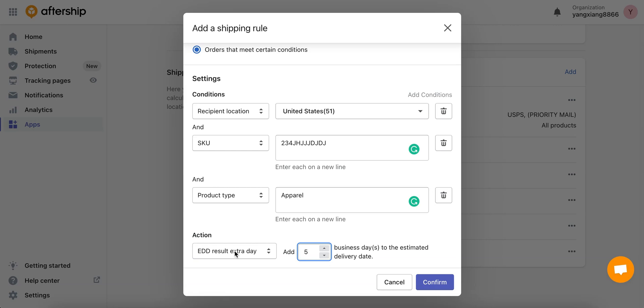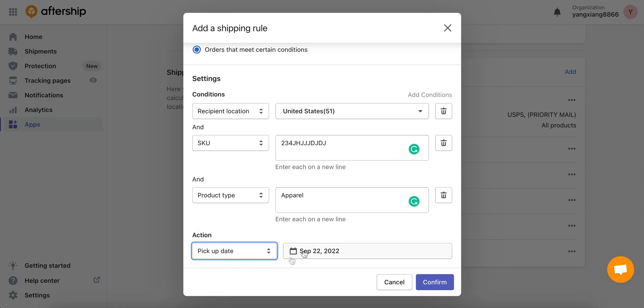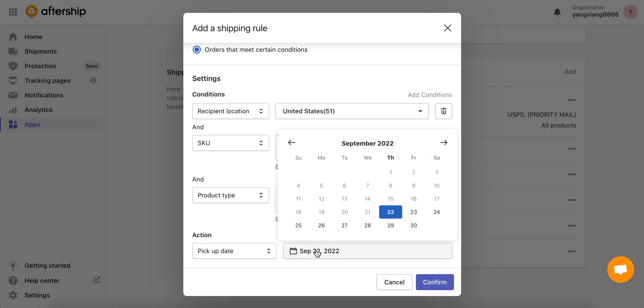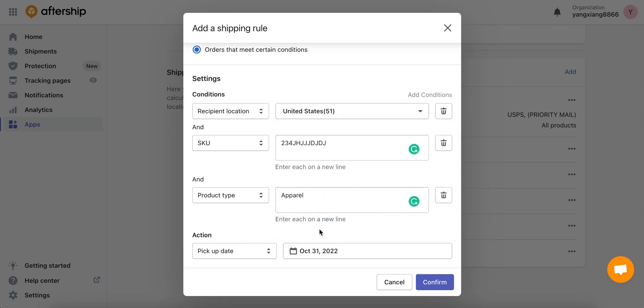And finally let's choose the pickup date. In here you can select a pickup date for your carrier to pick up the order from the warehouse and ship it to the customer, and this pickup date will naturally be considered to calculate the estimated delivery date. I'll put in October 31st, 2022.